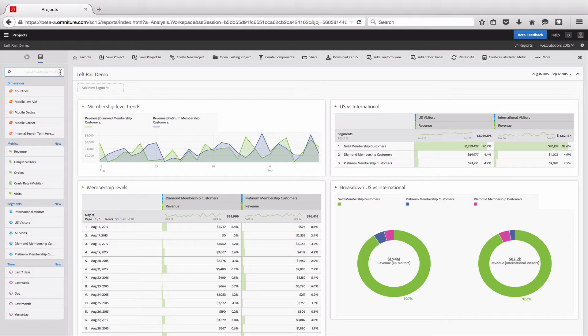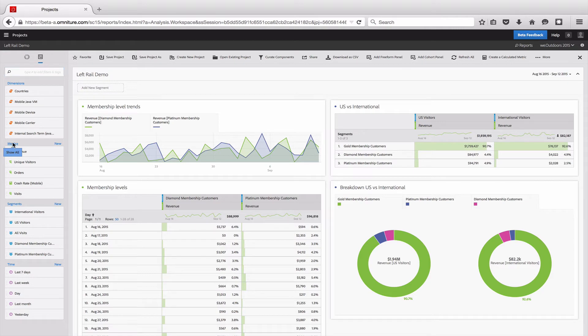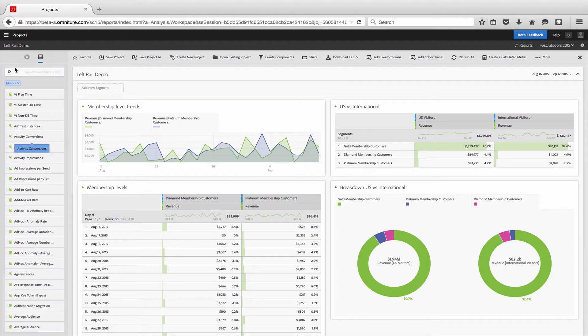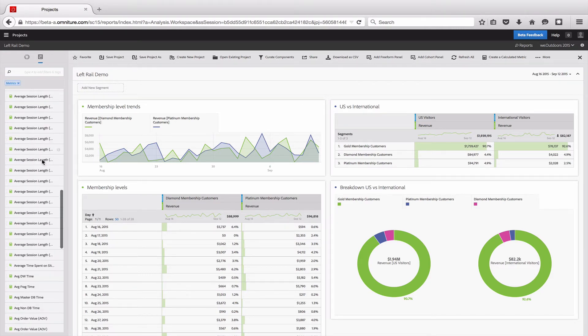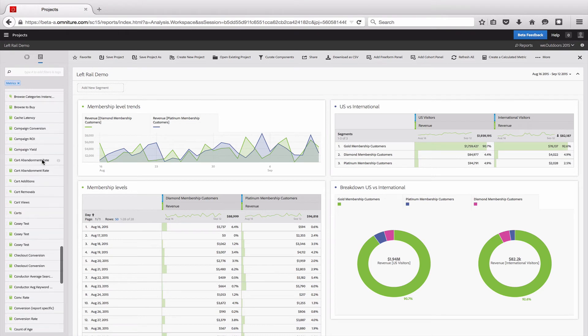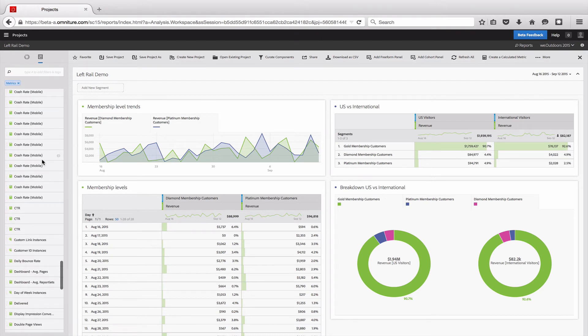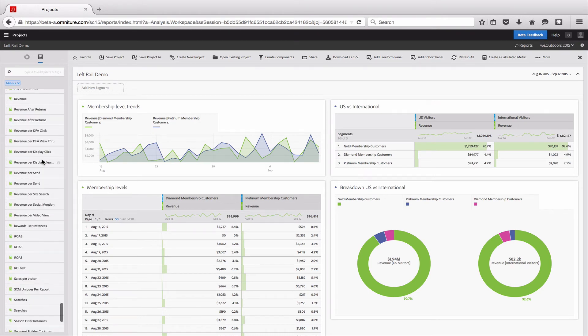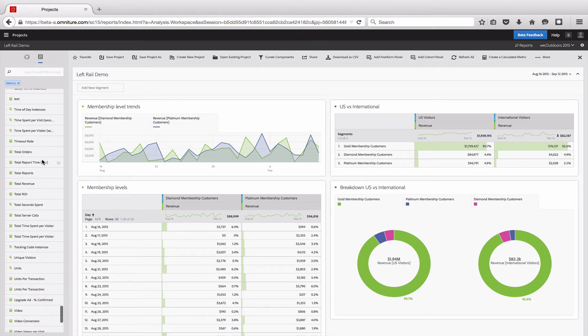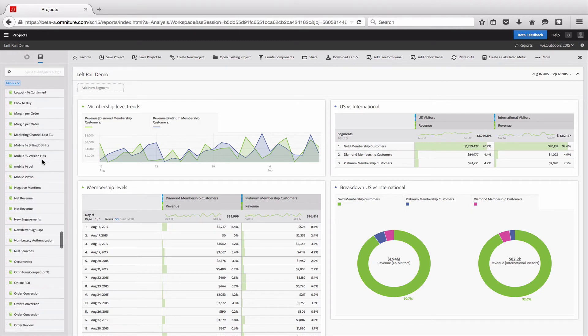What I can also do is click on, say, metrics. If I'm not quite sure what it's called, I can actually click on the item and it will filter that list down for me so that I can browse through the complete list without fully knowing if something is called unique visitors or users.